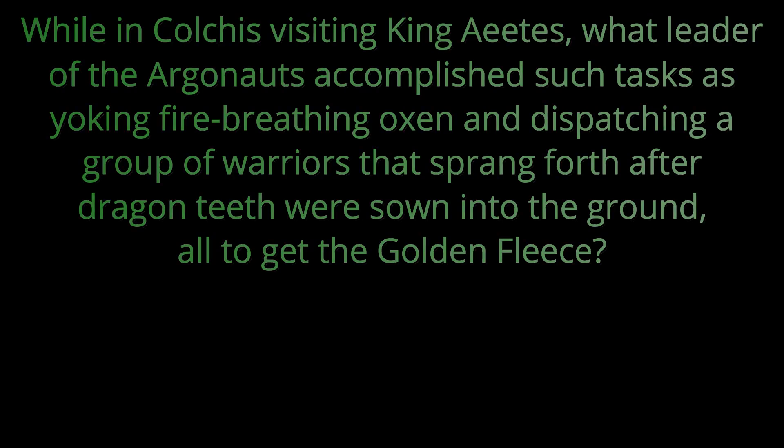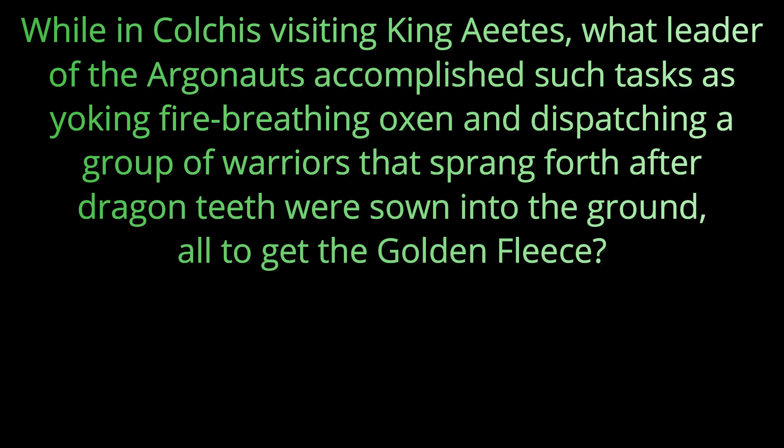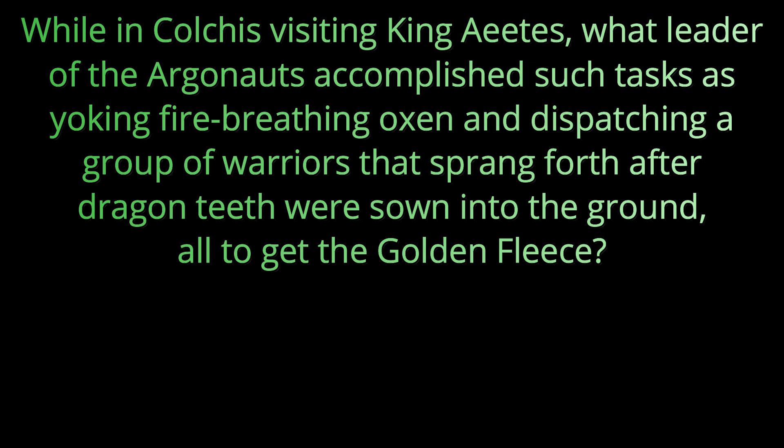Question nineteen. While in Colchis, visiting King Aeetes, what leader of the Argonauts accomplished such tasks as yoking fire-breathing oxen and dispatching a group of warriors that sprang forth after dragon teeth were sewn into the ground, all to get the golden fleece? This leader of the Argonauts was named Jason.